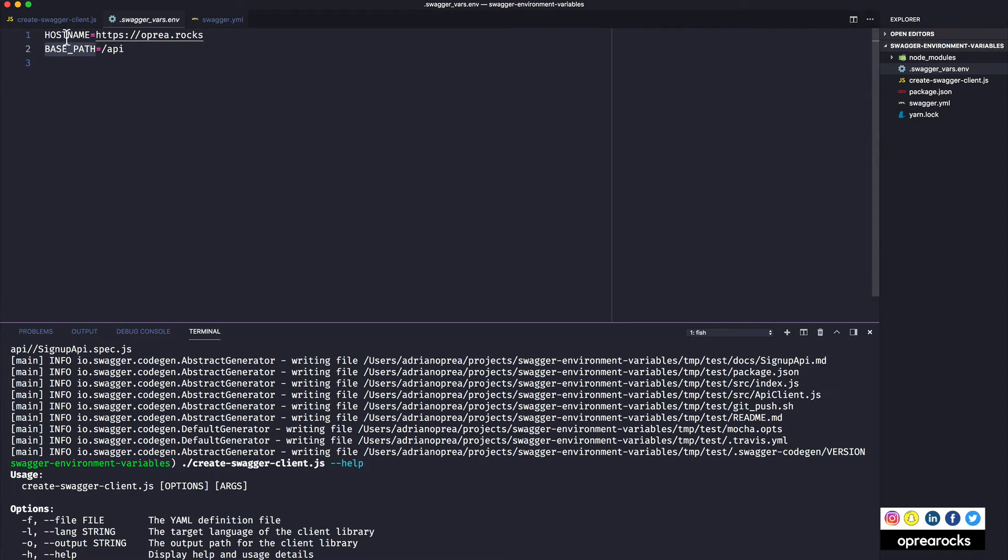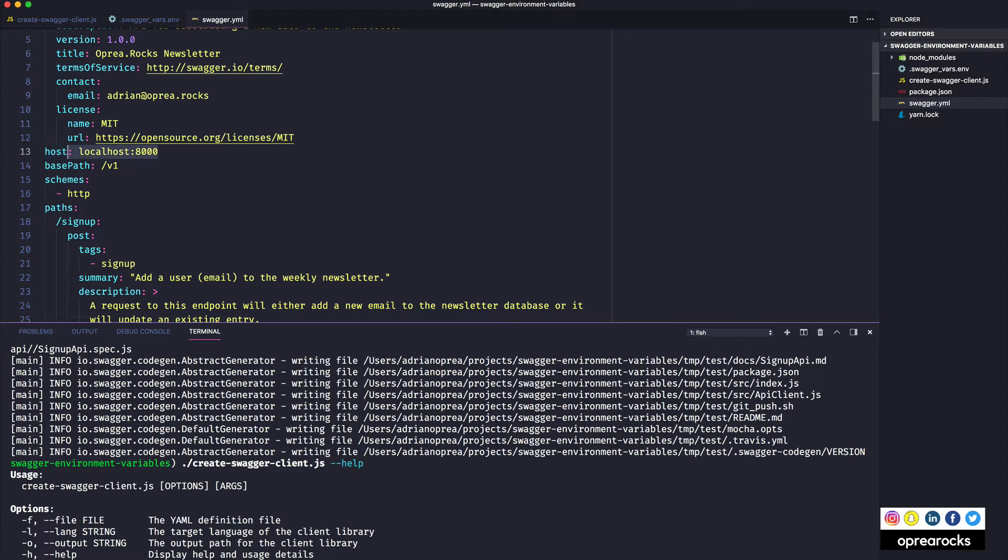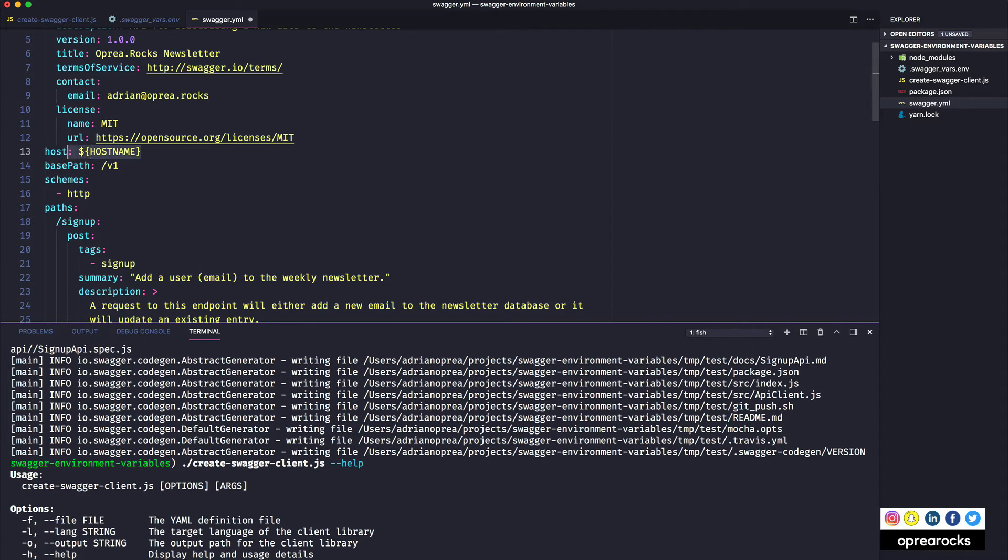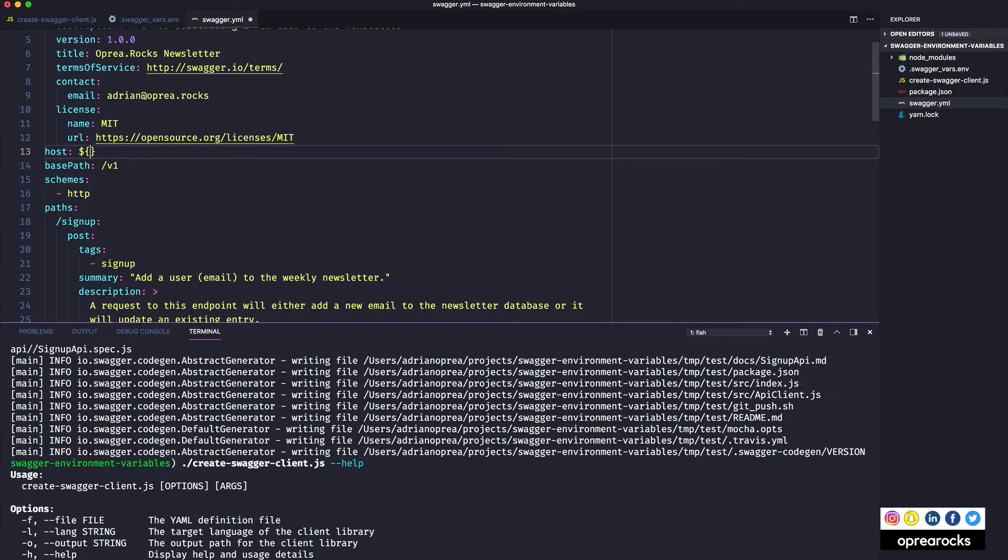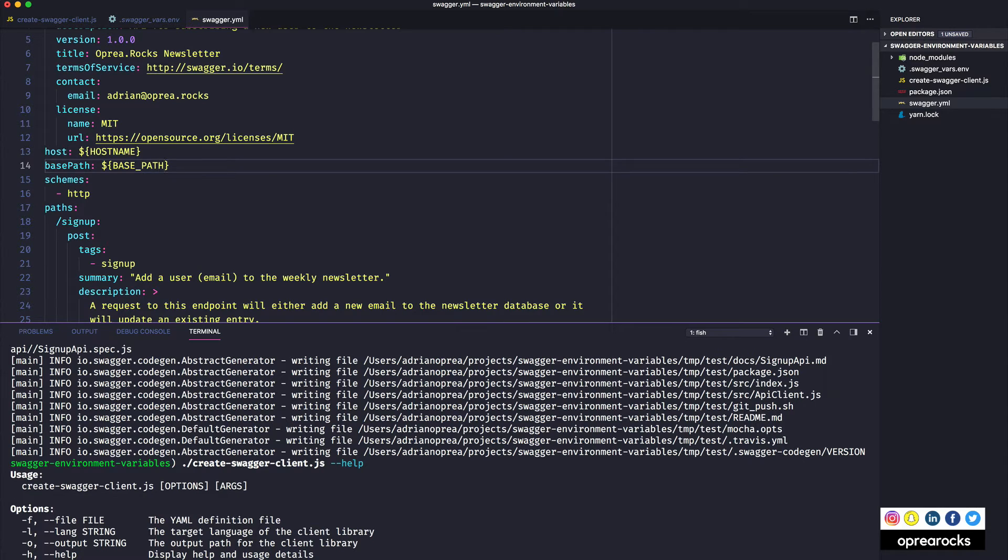Then in the yaml file, let's look, I already have this file here swagger vars.env where I have my host name and my base path. And so I will go and replace everything here. So I will say dollar sign host name.